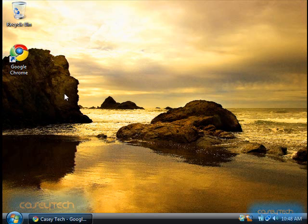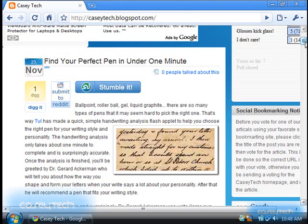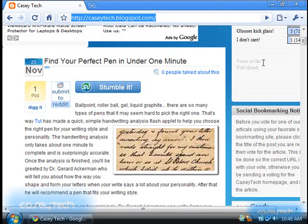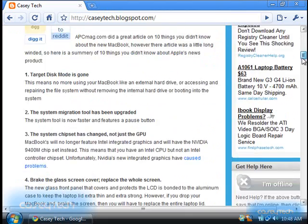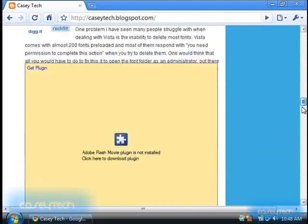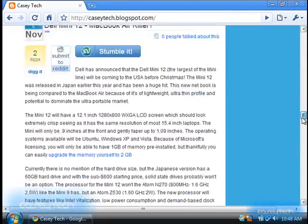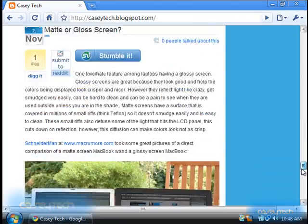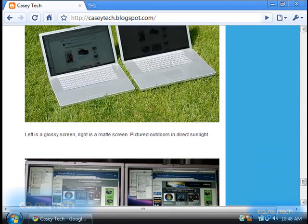If you liked this tip and would like to read more about ways to speed up and improve your computer, you can go to caseytech.blogspot.com, where you'll find lots of articles that can help you and make your life easier. Thanks for watching.